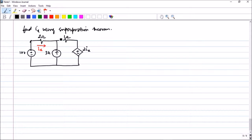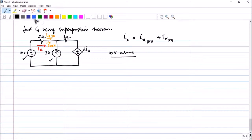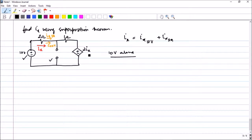Now moving to the next problem, we are again asked to find ix using superposition. There are two sources: a 10V source and a 3A source. So ix equals ix due to the 10V source plus ix due to the 3A source, with both marked in the same direction. Taking the 10V source alone first, we open-circuit the current source. Note that per superposition theorem, dependent sources should not be touched — only independent sources are deactivated. So the dependent voltage source remains in the circuit.